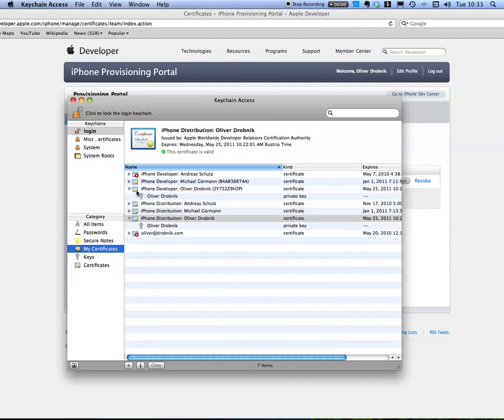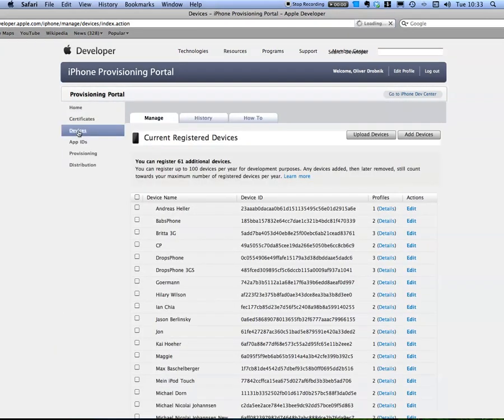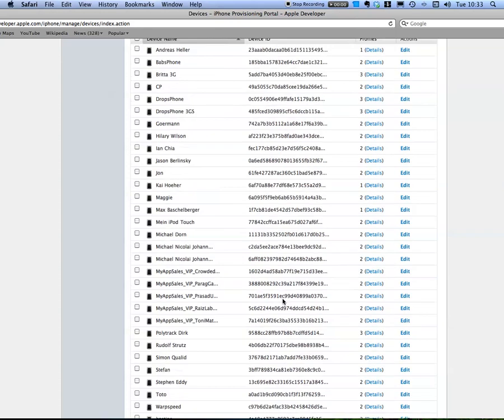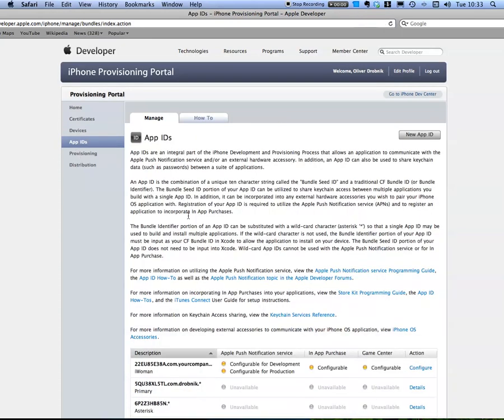Now let's set up the... well, the devices haven't changed, I still have quite a few here. The app IDs haven't changed, so this can stay as well.